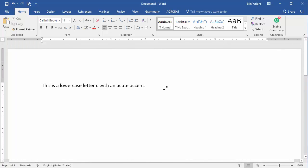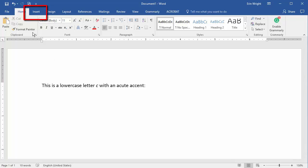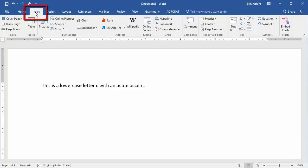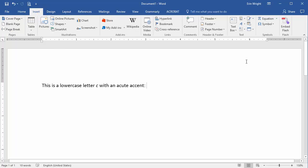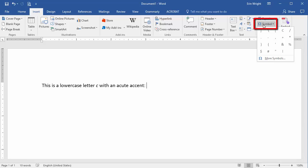To insert a letter that is already accented, place your cursor where the accented letter should appear and then select the Insert tab. From there, select Symbol in the Symbols group and then select More Symbols in the drop-down menu.